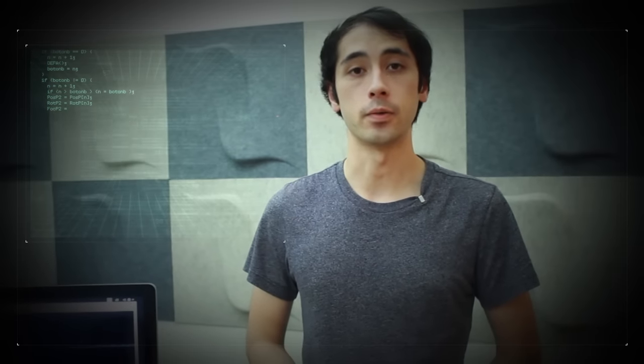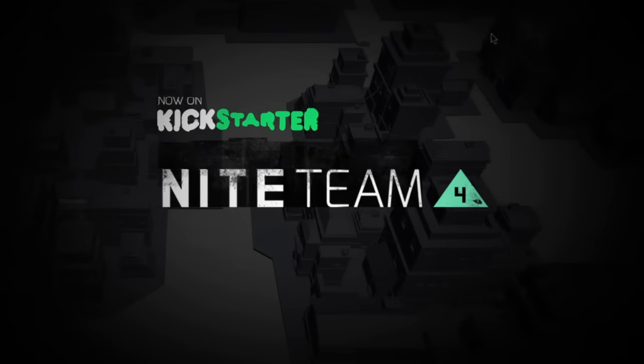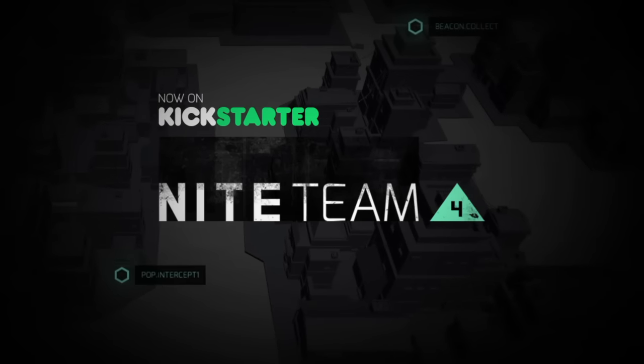So join us in exploring the secret world of computer network operations. Support our Kickstarter and help us build one of the most immersive hacking experiences possible.